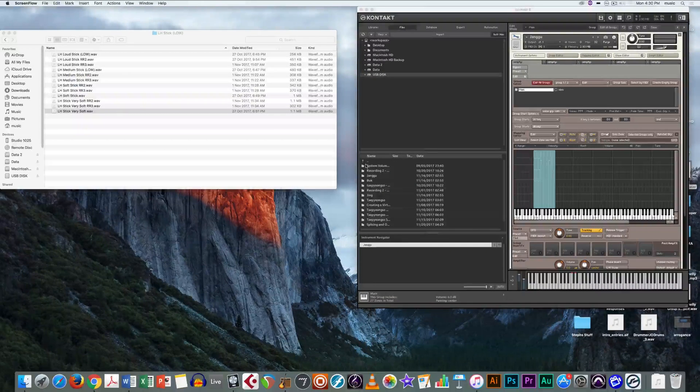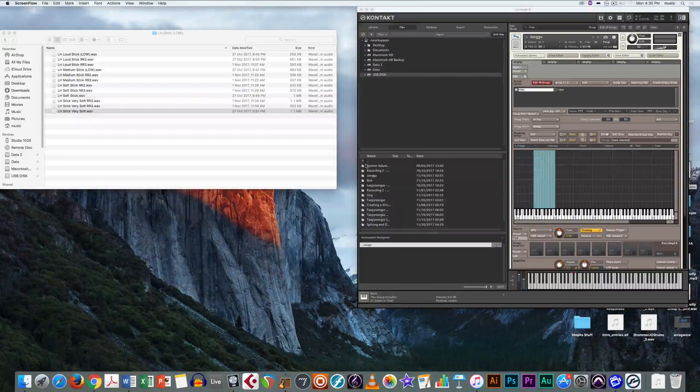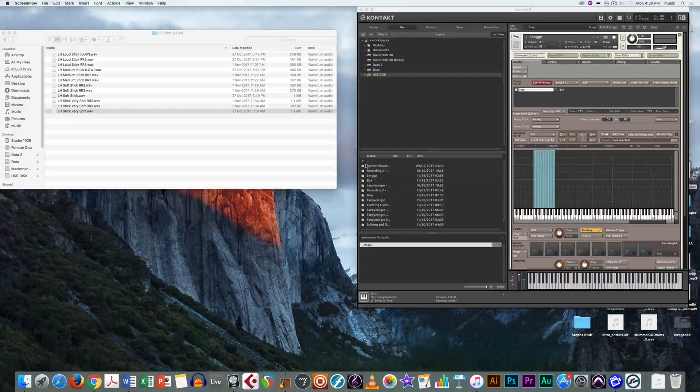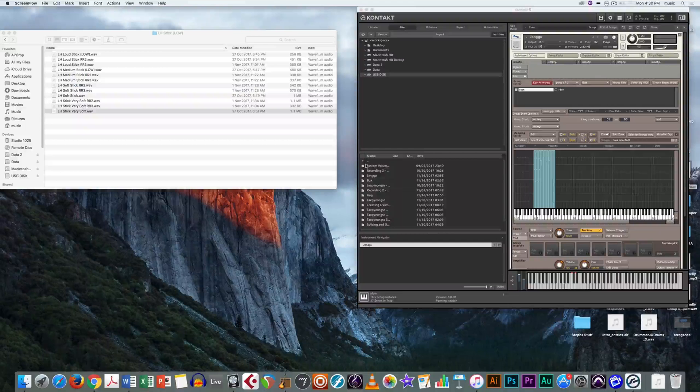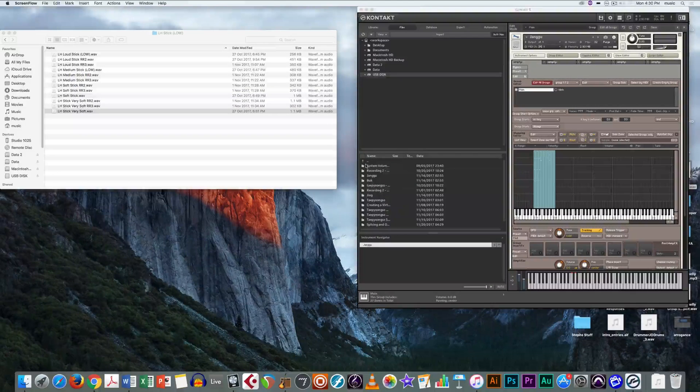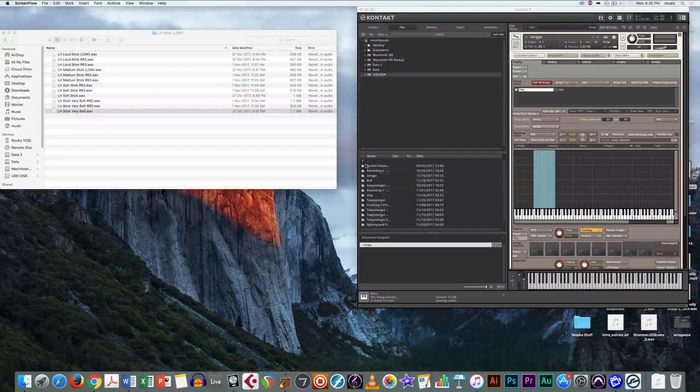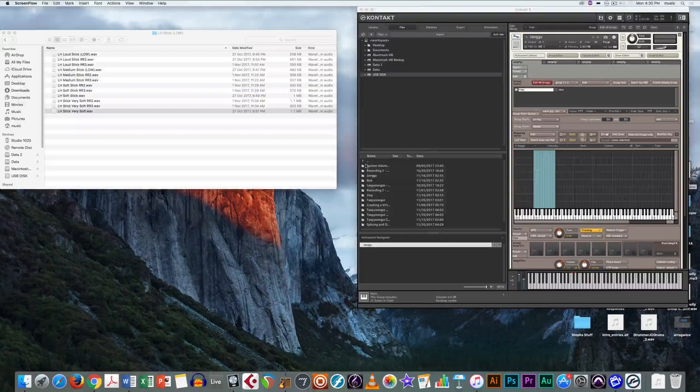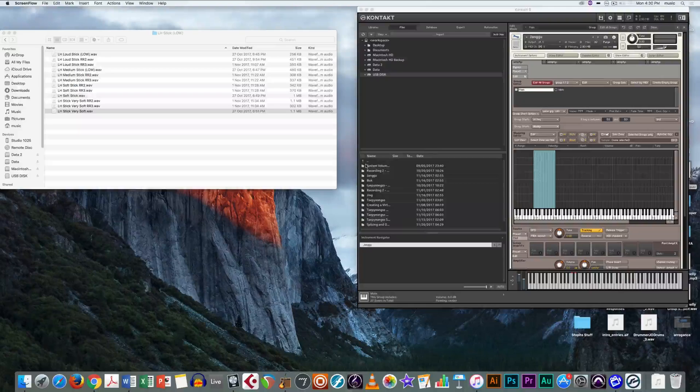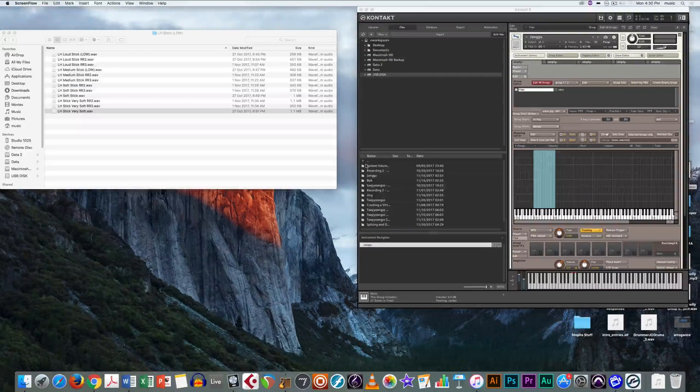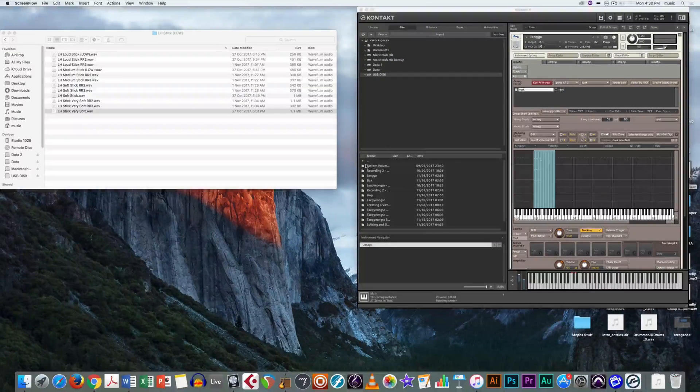Firstly, have your instrument opening contact as well as a finder folder with all the audio files you'll need. I'm going to be using the janggu, a traditional Korean drum that we have recorded.